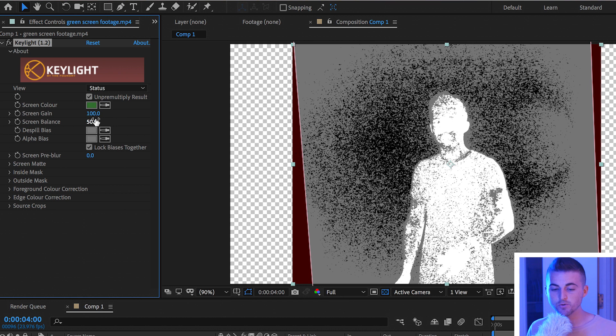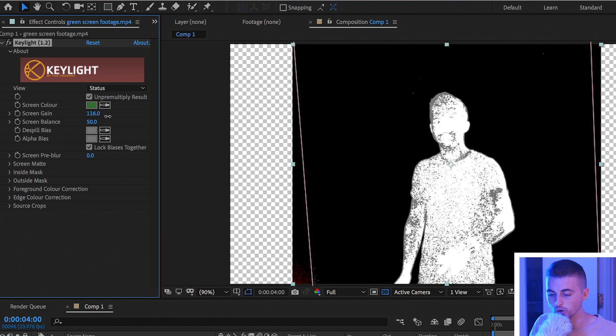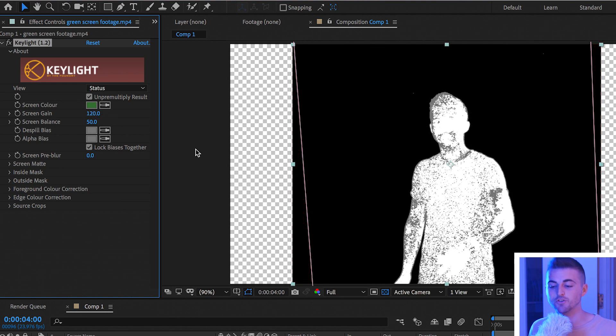I'm going to start by increasing the screen gain. We'll pull this all the way up and as you can see that's starting to look a little better. There's next to no gray on the background but there is gray on the subject.